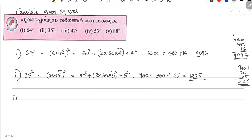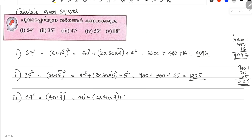Next number is 47 squared. 47 is 40 plus 7. First number is 40. So it's 40 squared, plus 2 into 40 is 80, and 80 into 7 is 560. Plus 7 squared is 49.